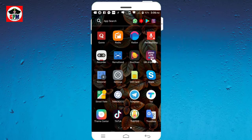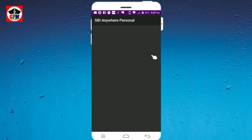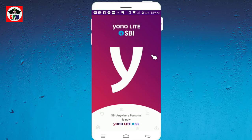This is SBA Anywhere. You can download the SBA app. You can download the link. If you are logged in,